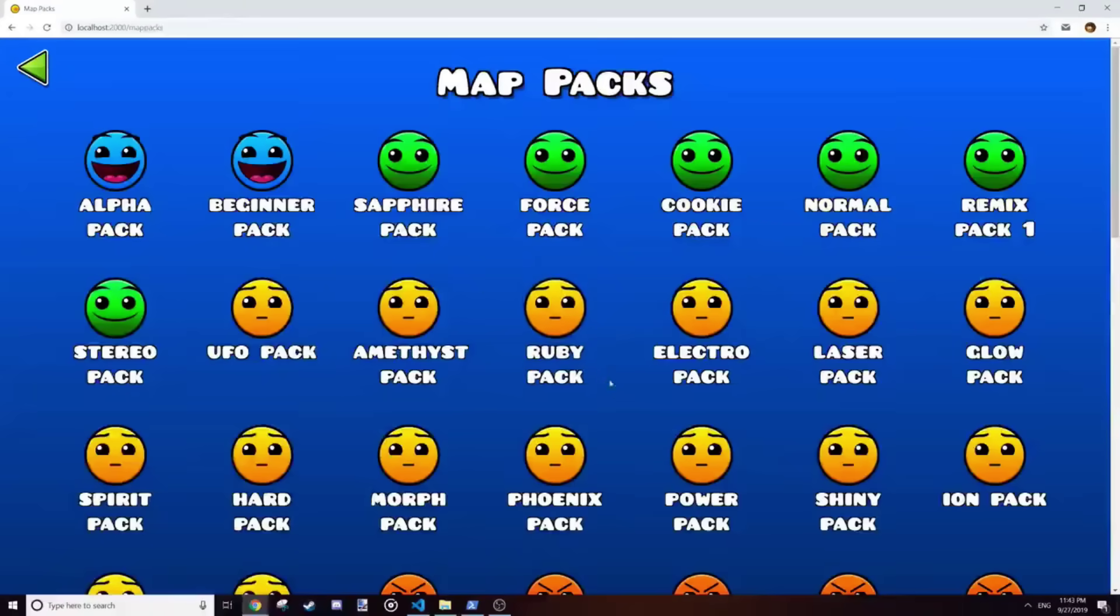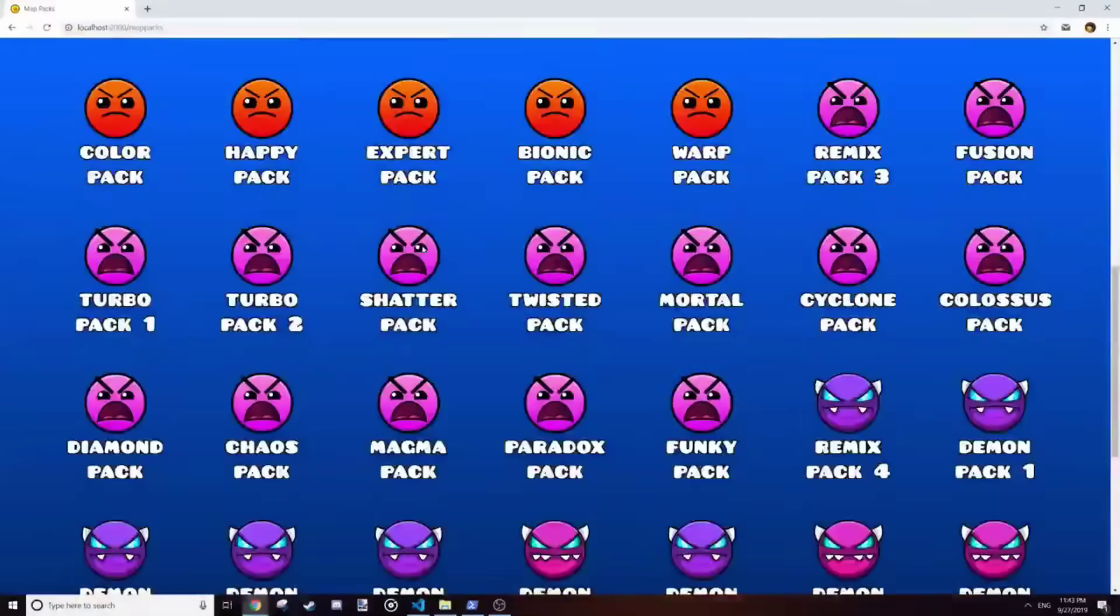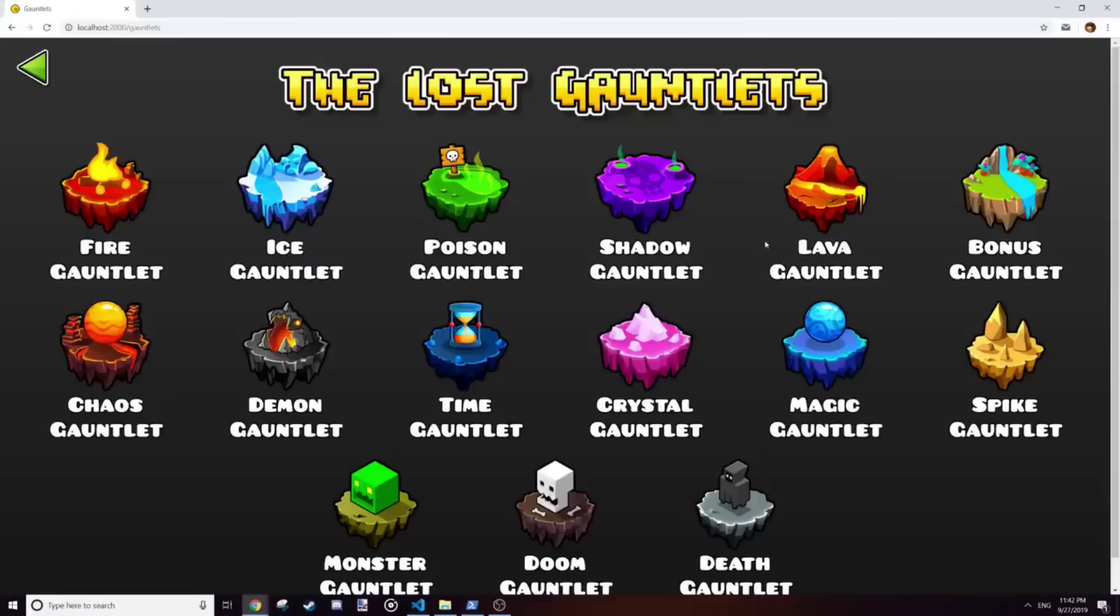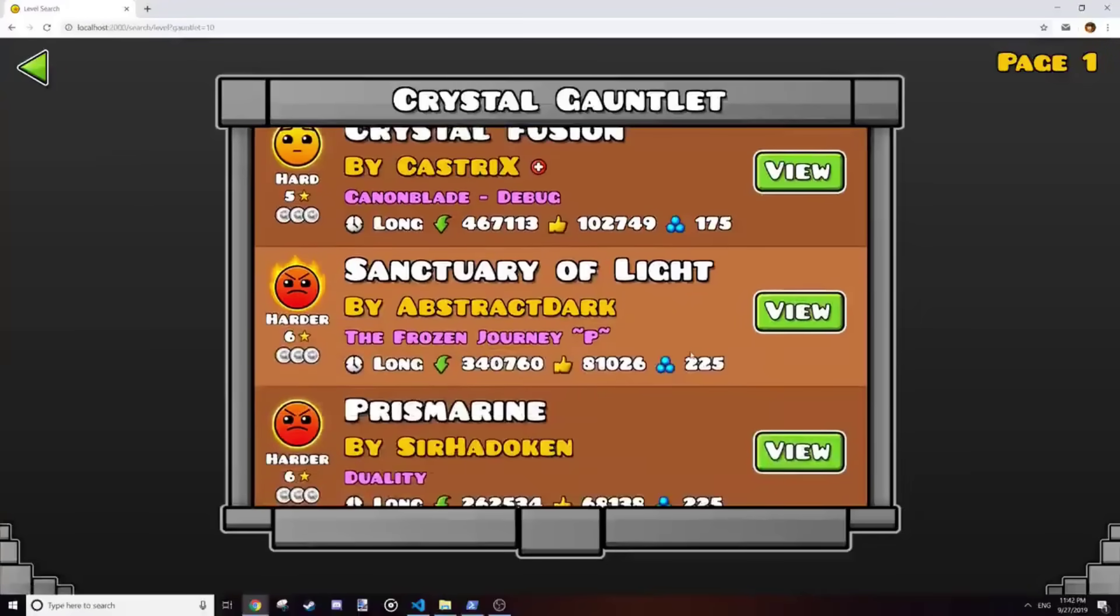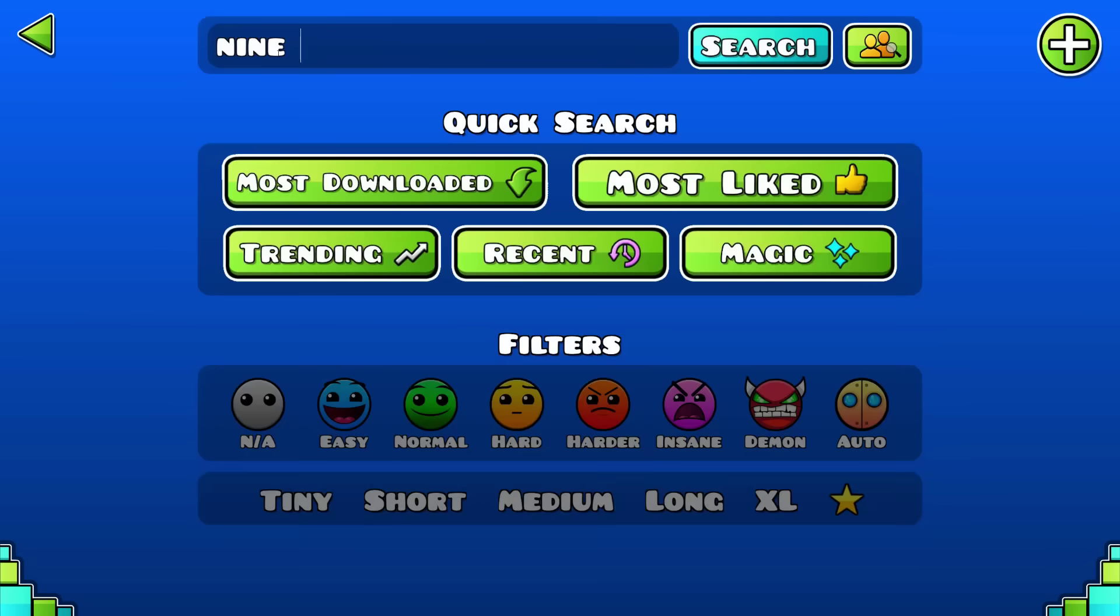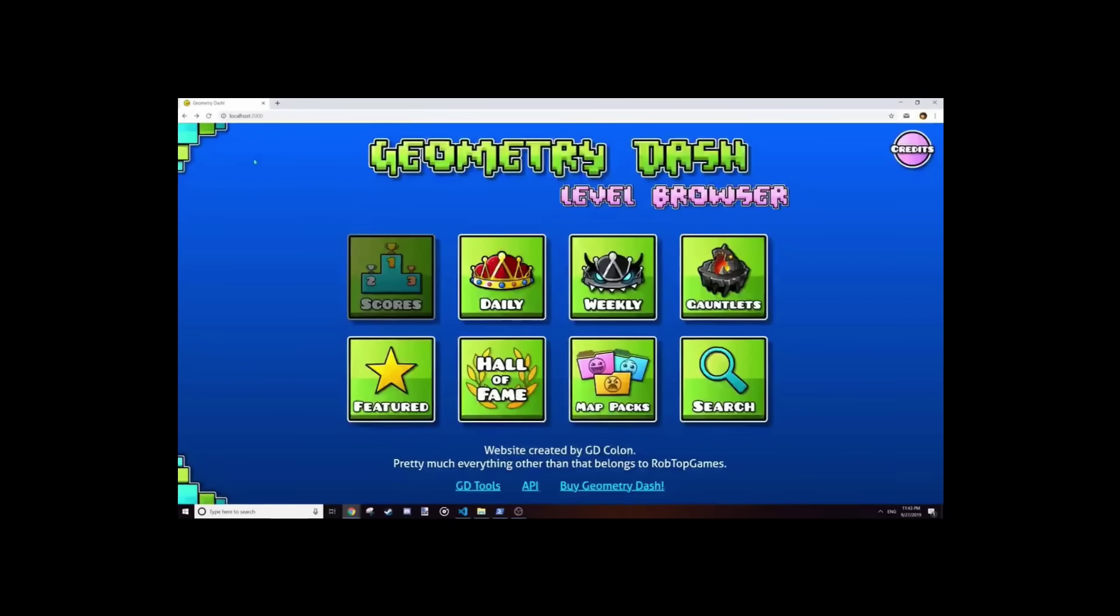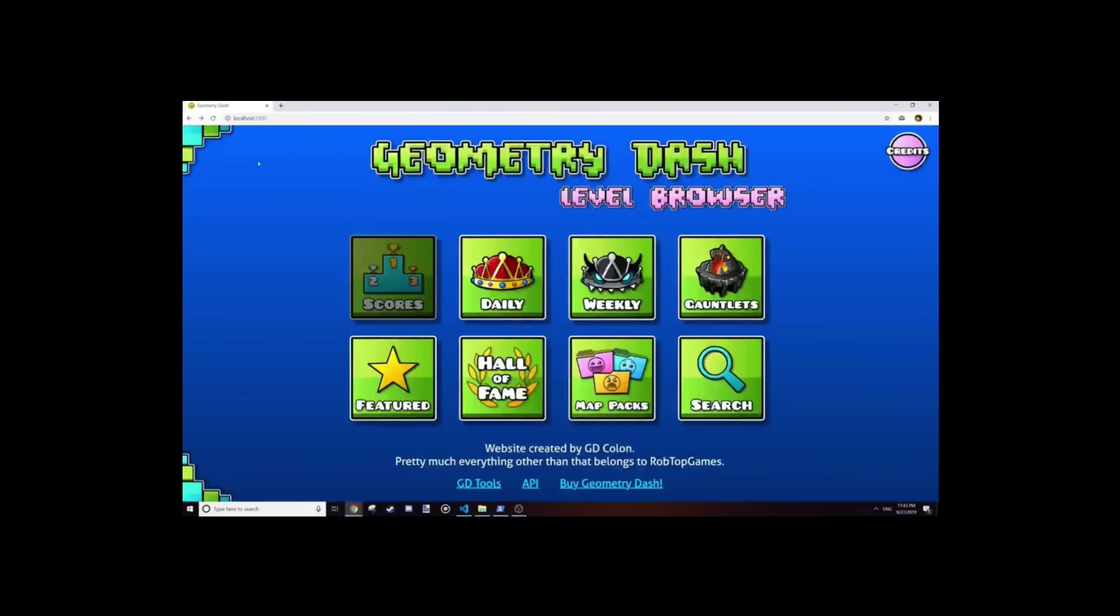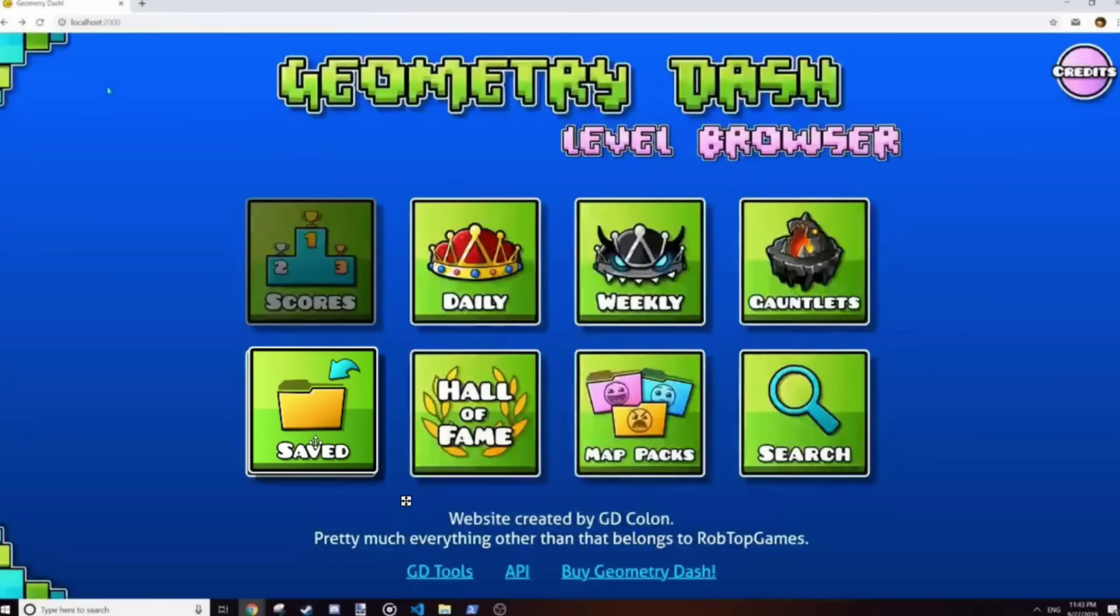After that, it took about an hour to make two really rushed pages for map packs and gauntlets. Once you select one, it just takes you to the search result page. With all that done, the homepage, which I made in between search results and searching, looked like this. And then I took a shower and had the idea of adding level saving, so I ditched the featured button in favor of that.